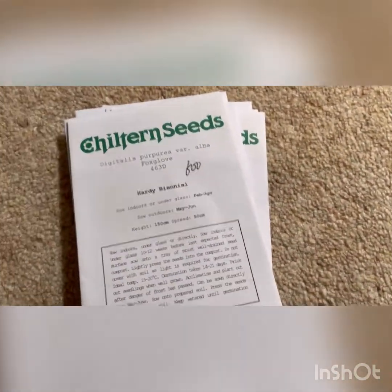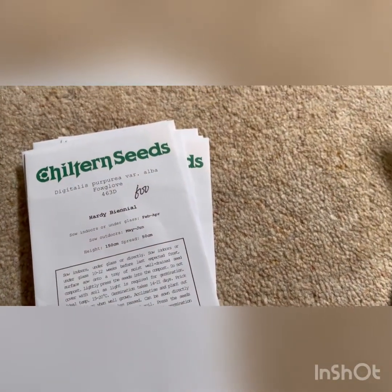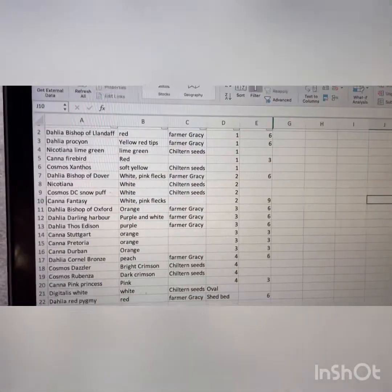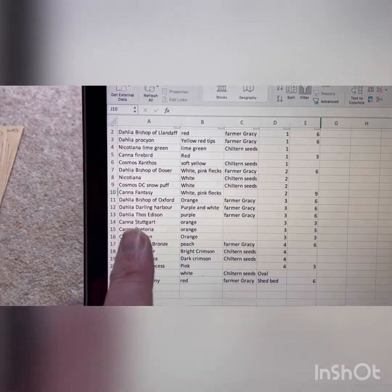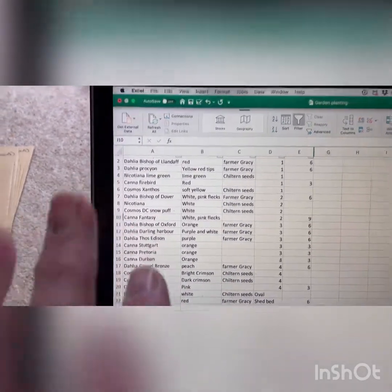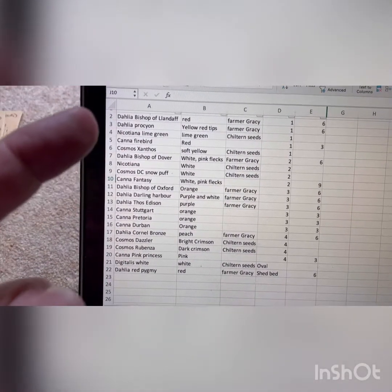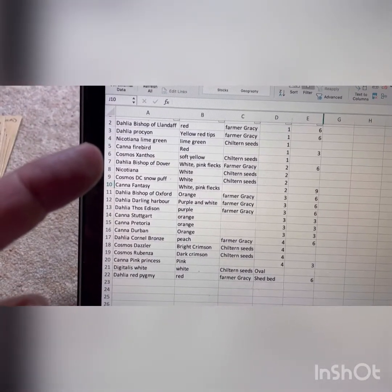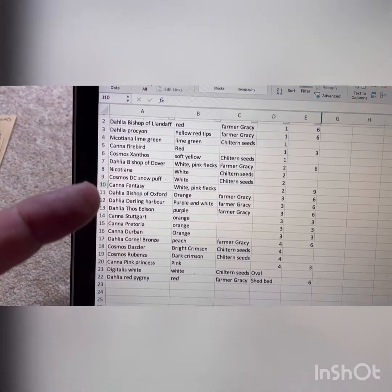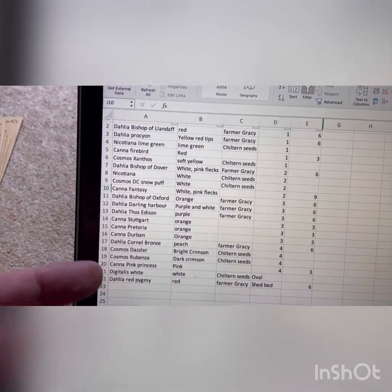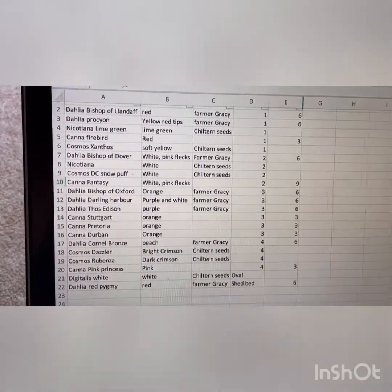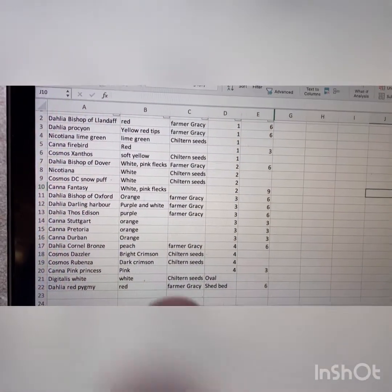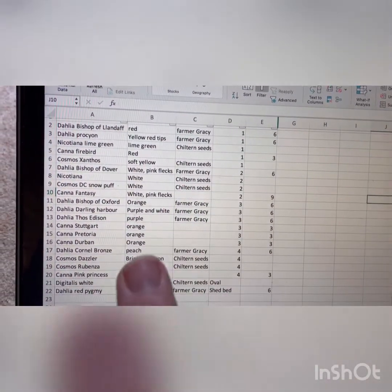So what I do when I'm thinking about what I want to plant is I make a list on my laptop, and what you can see here is a list of all the plants that I'm planning in this particular scheme. I've got a mixture of dahlias which will be arriving later in the year, Cannas which I've got from last year overwintering in the glasshouse, Cosmos and Nicotiana seeds that I've got back here. So what I do is write down the name of the plant in the first column there, and then I write down the color that the flowers are.